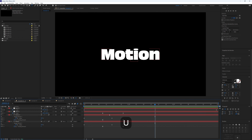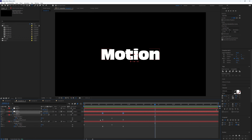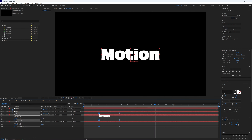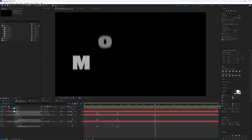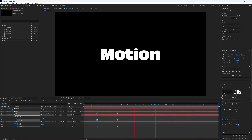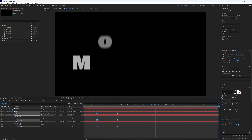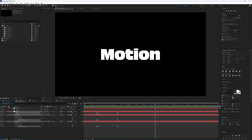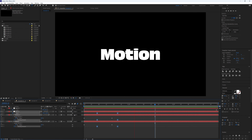I'll press U on the tracking and scale keyframes and bring them in slightly so it all starts to happen a bit sooner while the up and down motion is still occurring. That's looking a bit nicer, so I'll leave it there and move on to Example 3.